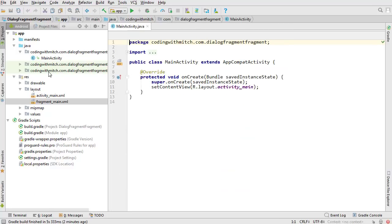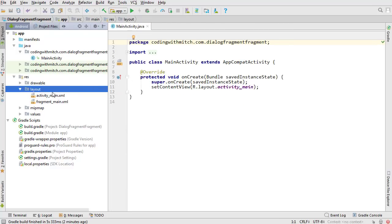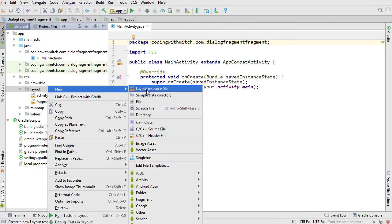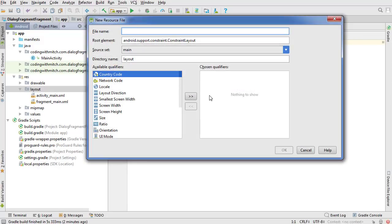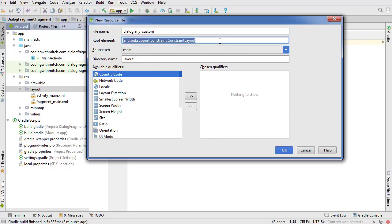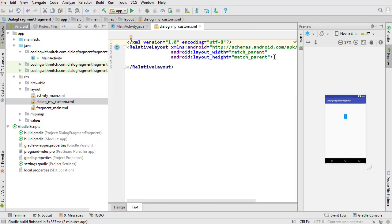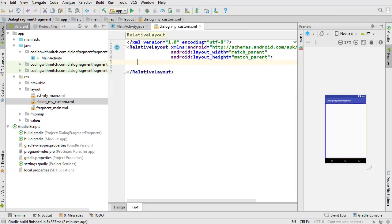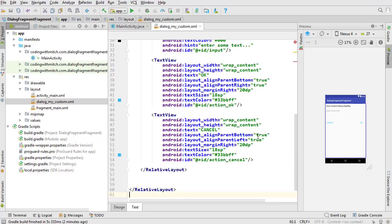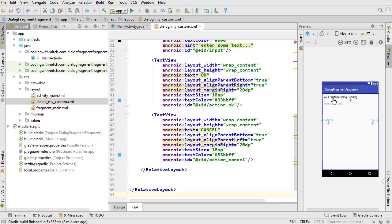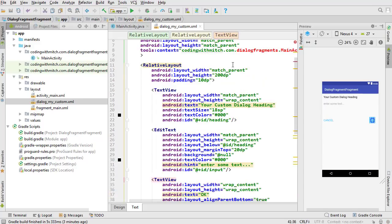Now we'll create the layout for the dialog itself. I'm going to call it dialog_my_custom because the class name is going to be MyCustomDialog — just keeping to naming conventions. Pasting in the layout: we have a heading, an EditText to capture some input, a cancel button, and an OK button. That's all.